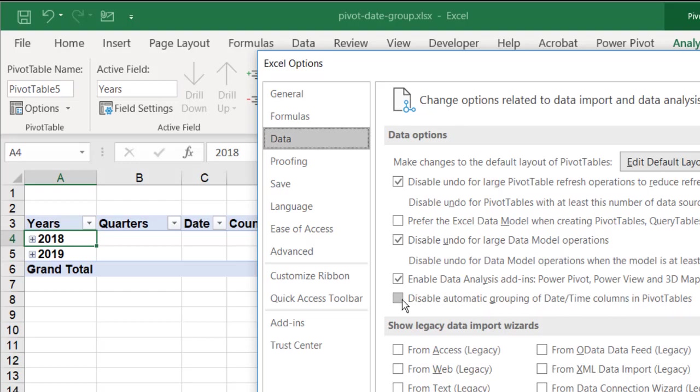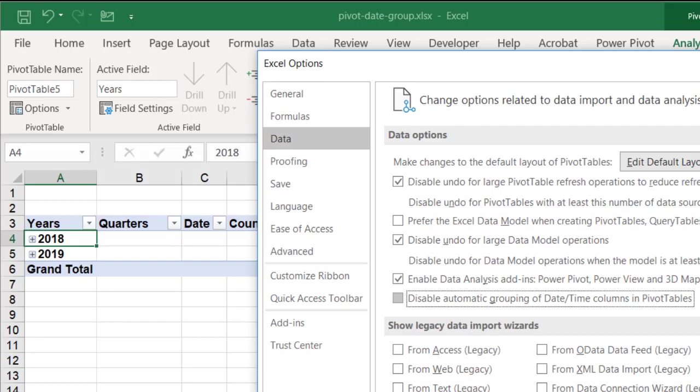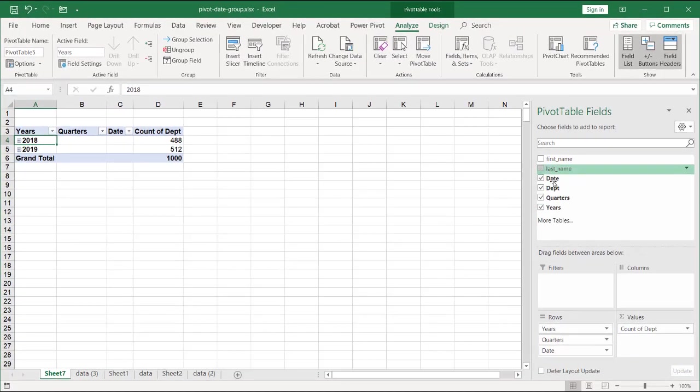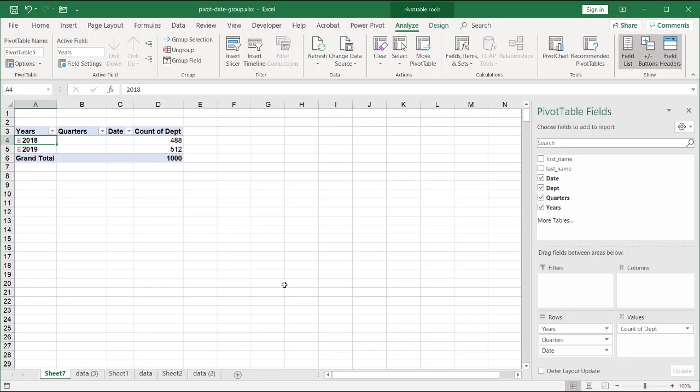So if we have that checked, it will disable the automatic grouping. Currently, right now, I have mine to automatically group dates. And that's why it's doing that once I bring in a date field. So that's the way that we can group dates in Pivot Tables.